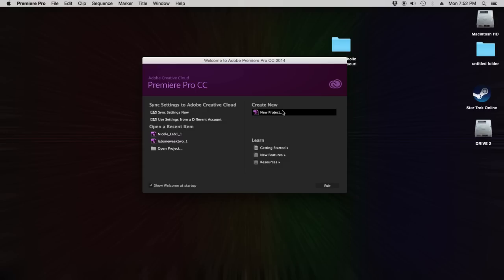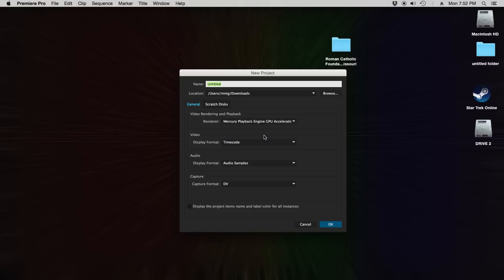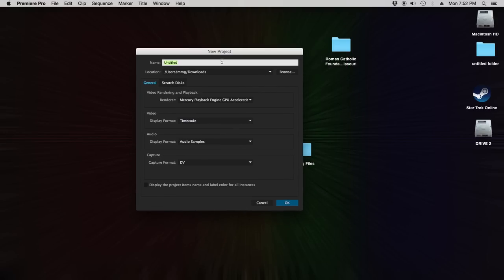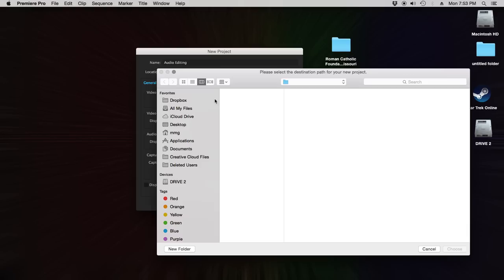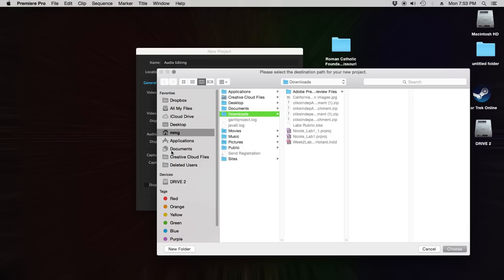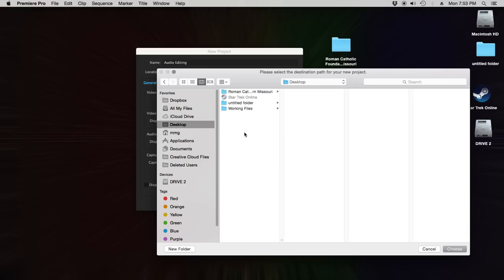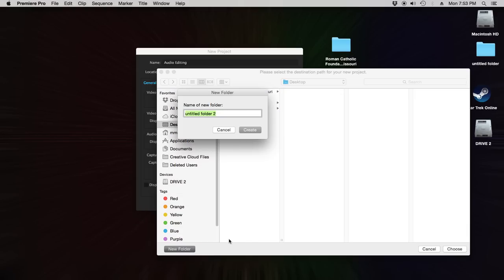So first things first, we're going to make a new project in Premiere. A couple things in Premiere when you are making a new project, always title your projects. So I'm going to call this Audio Editing. Really important, when you're creating something for Premiere, always make a new folder for it. That's one thing that a lot of people do wrong, especially when they first get into this, is they will string files all over their computer and then they will move those files and their project breaks.